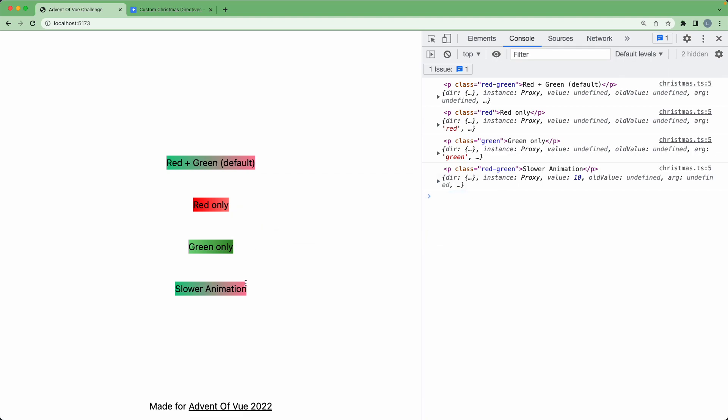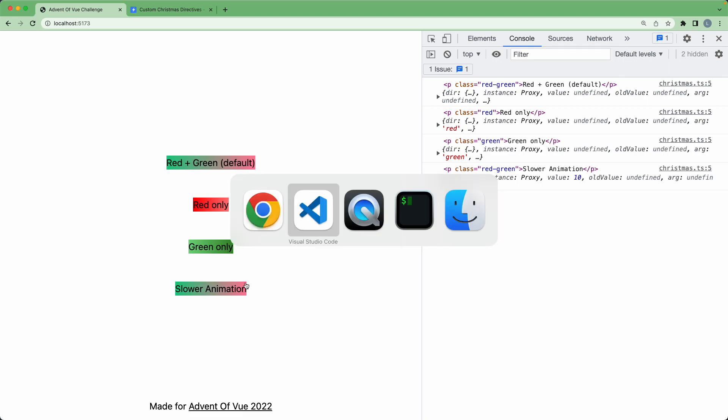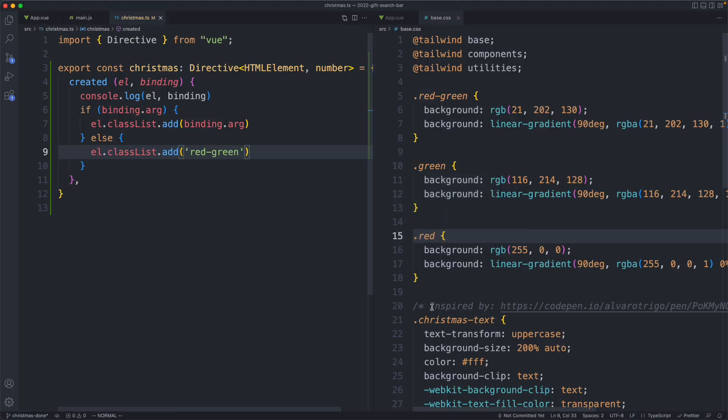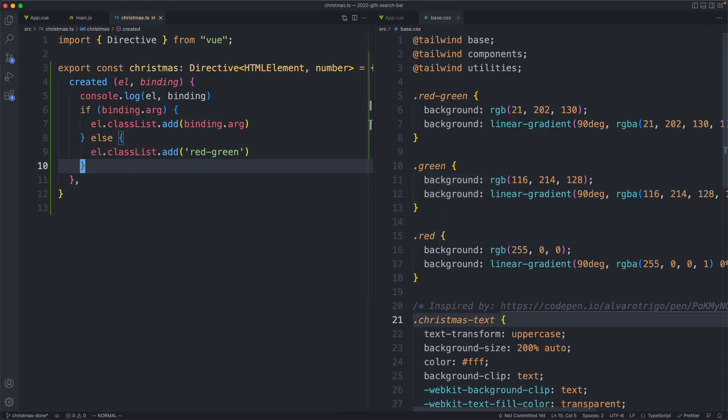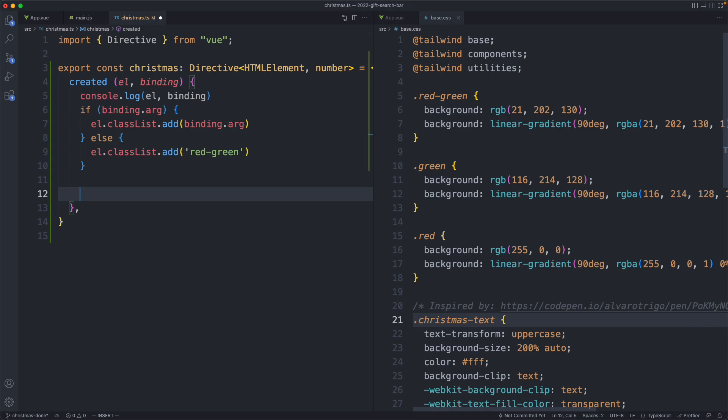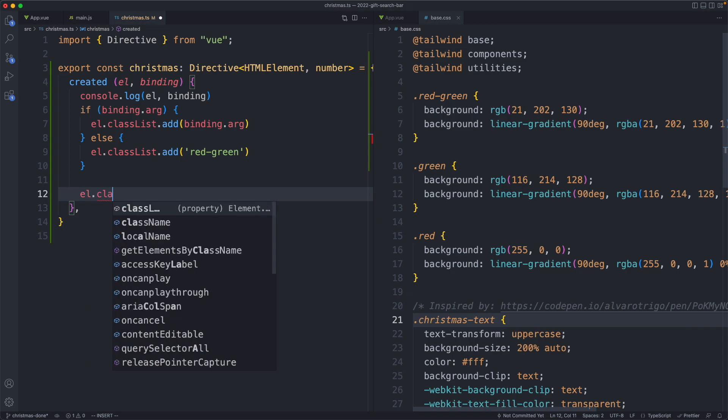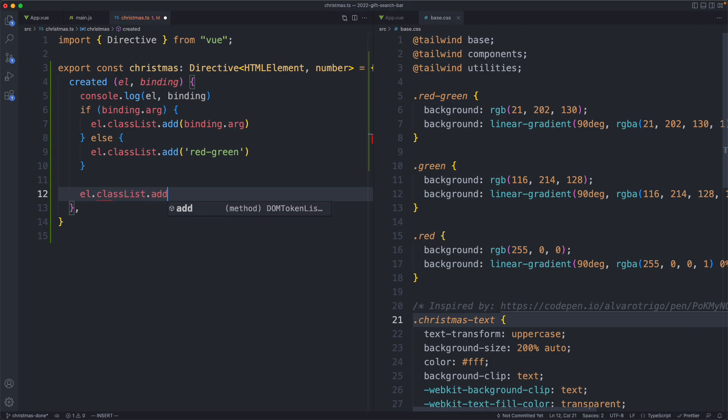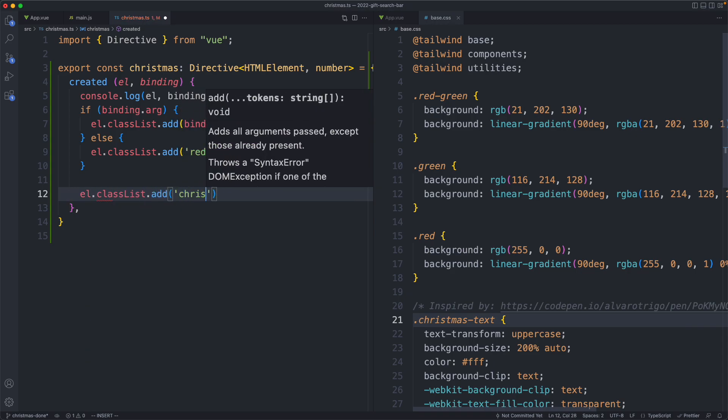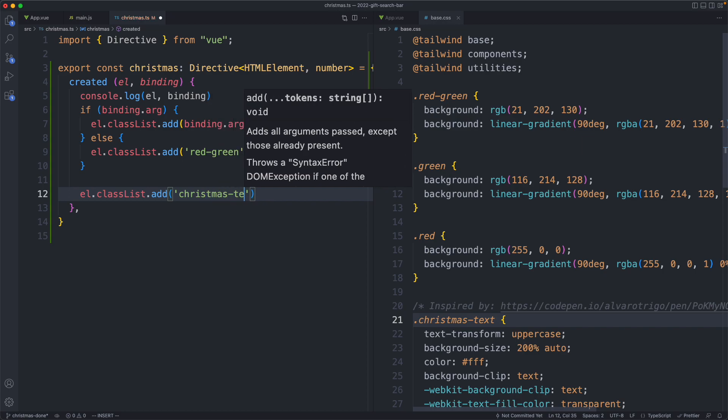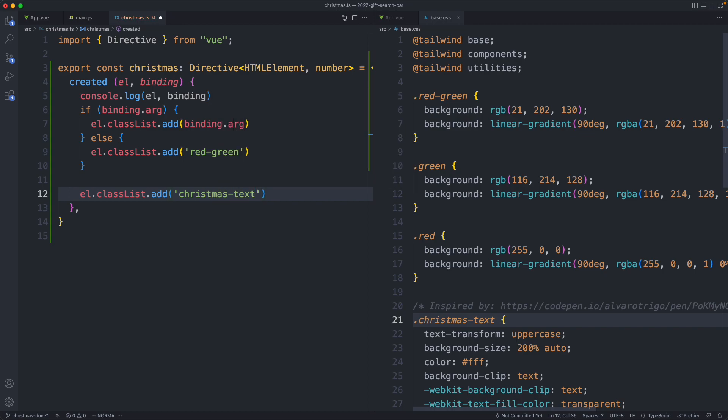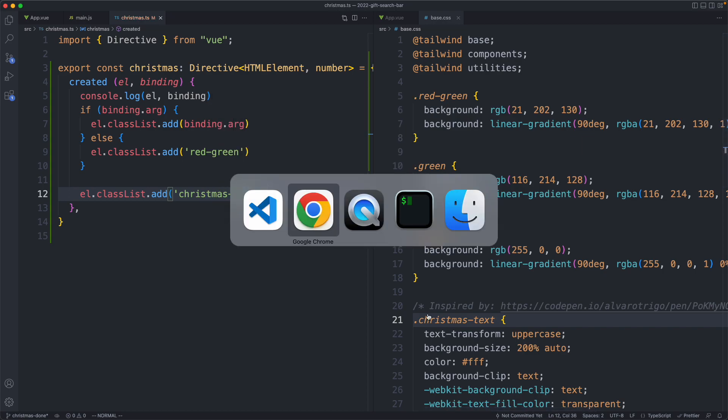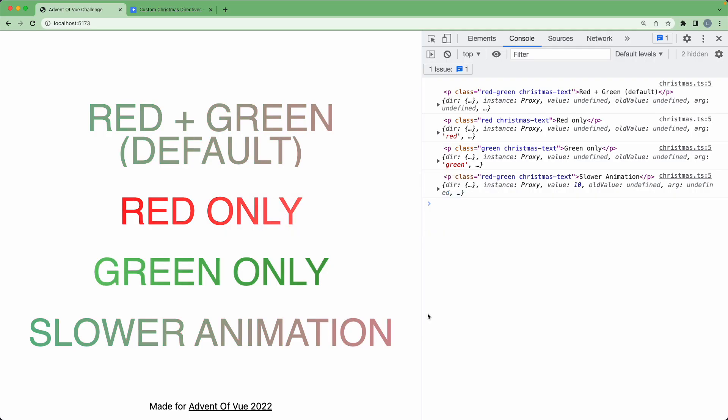The next thing we need to do is add the class for the animation. That is going to be the Christmas text class. Let's go ahead and add that regardless, because we always want to have that default class. So we're just going to say classList.add and pass in Christmas text. We save this off and head back to our browser. That should be our animation.